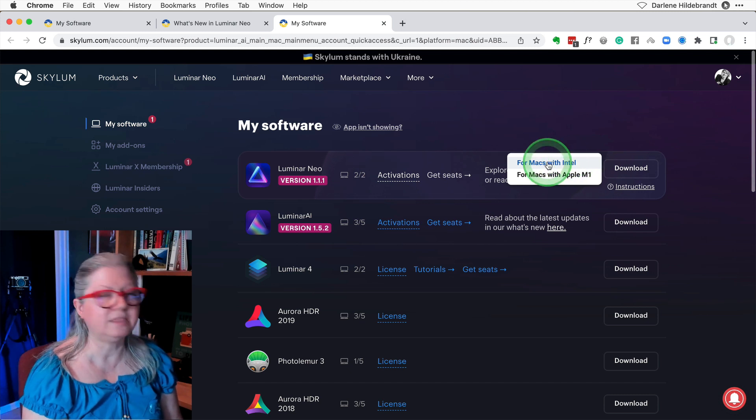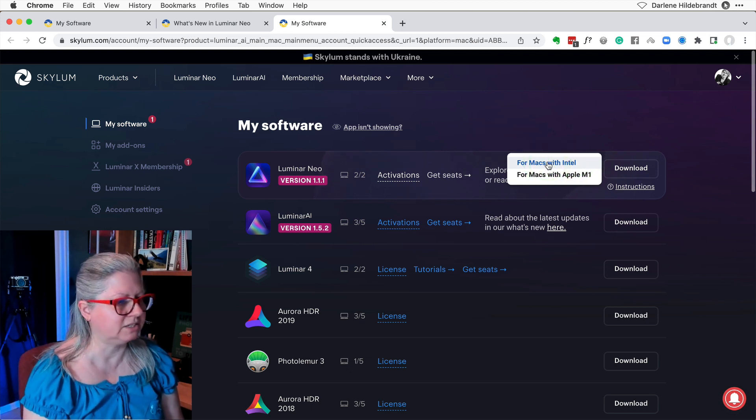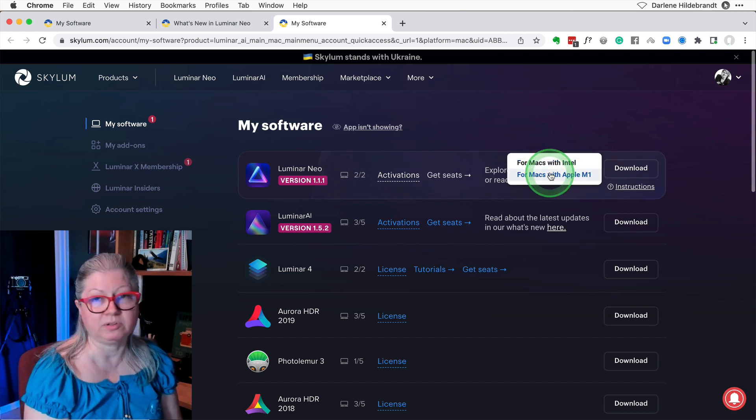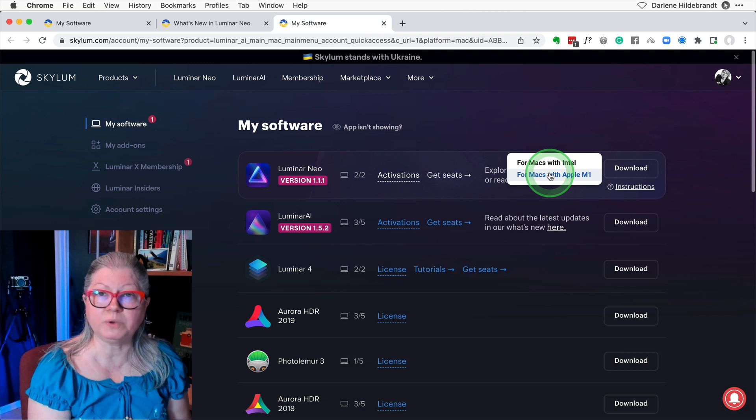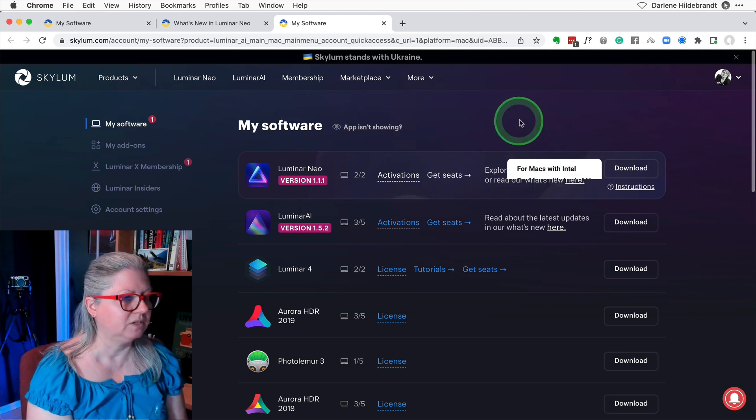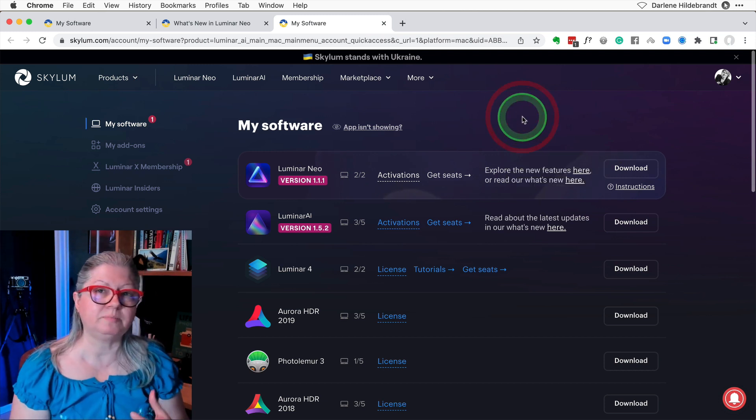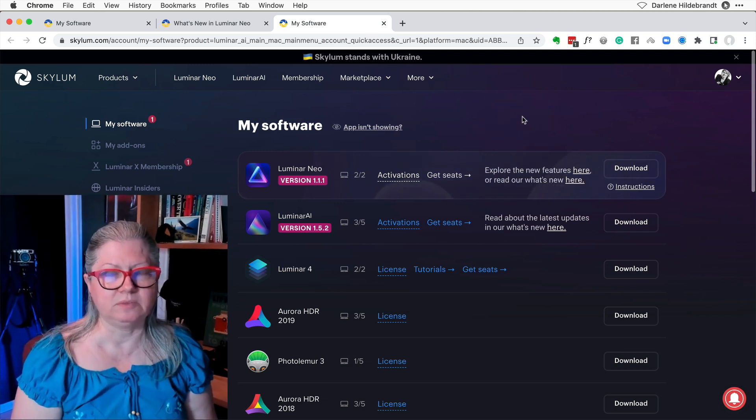Just click download and get the appropriate one. For me that's Mac with Intel. Yours may be Apple M1 or Windows. Then just follow the prompts to reinstall it.